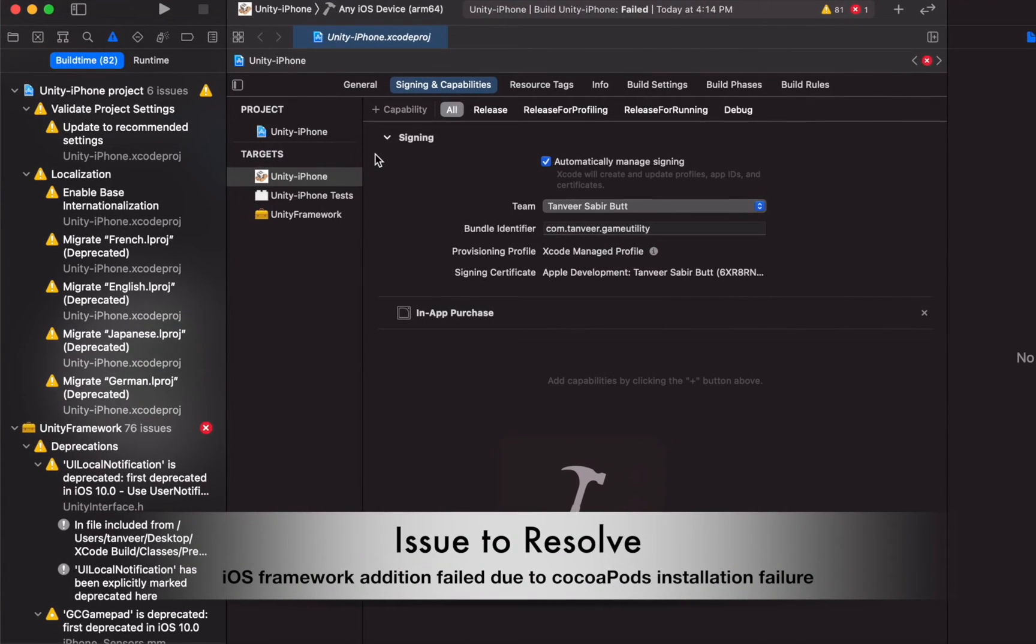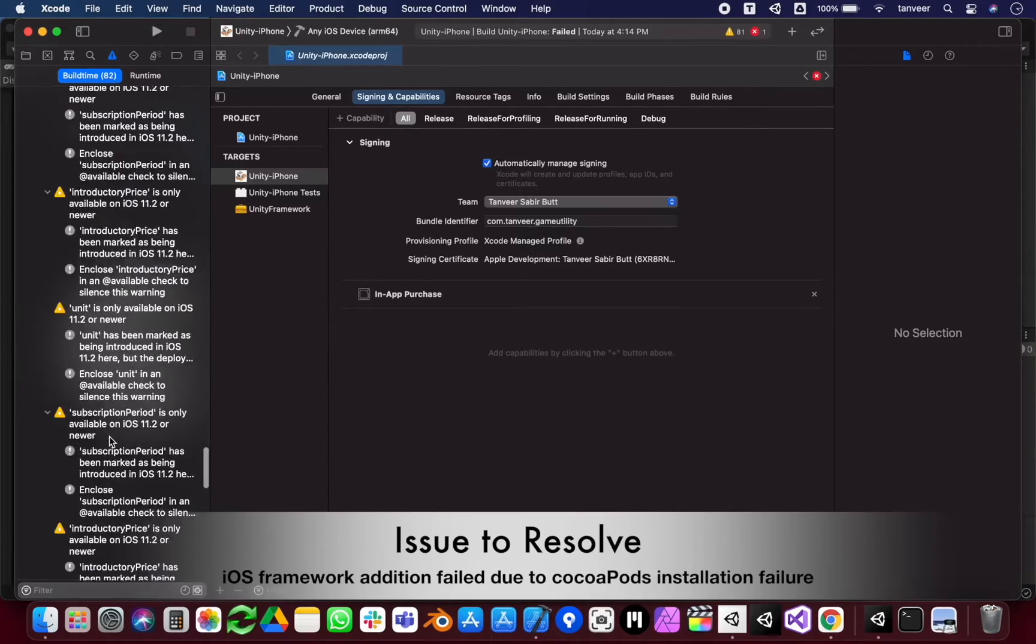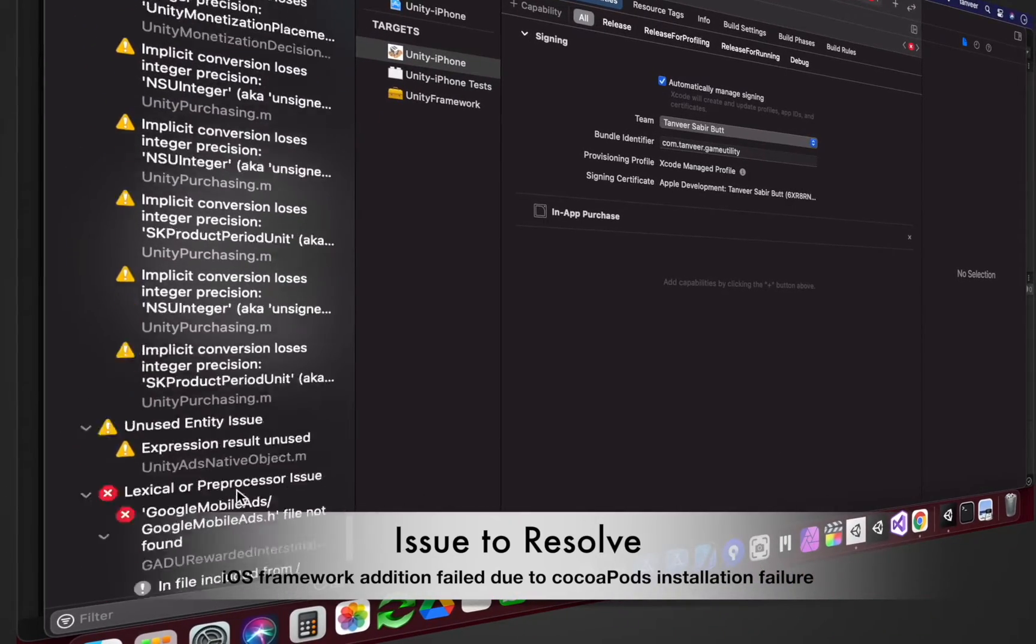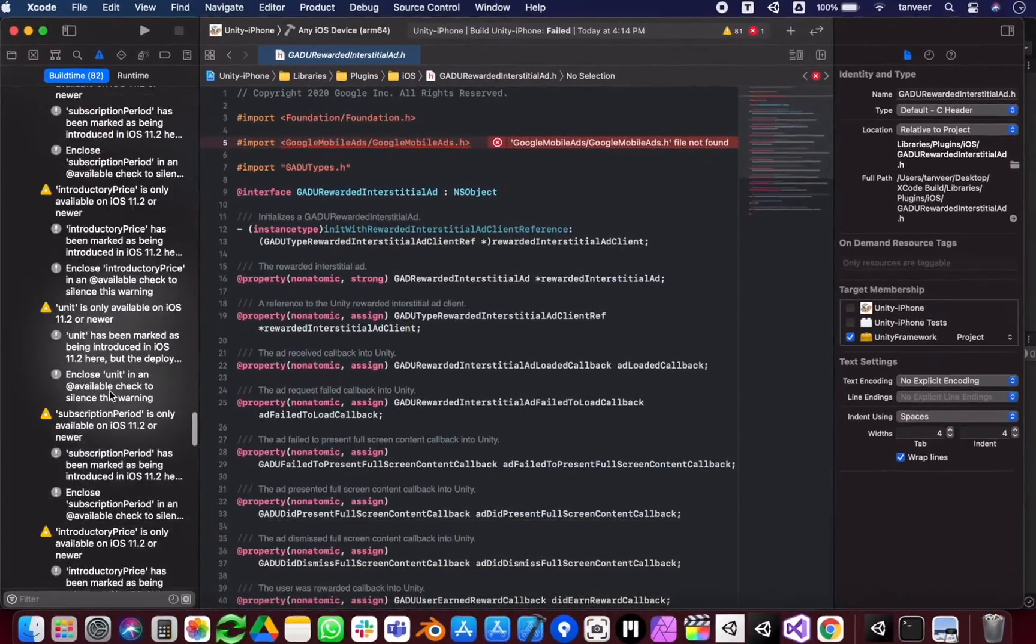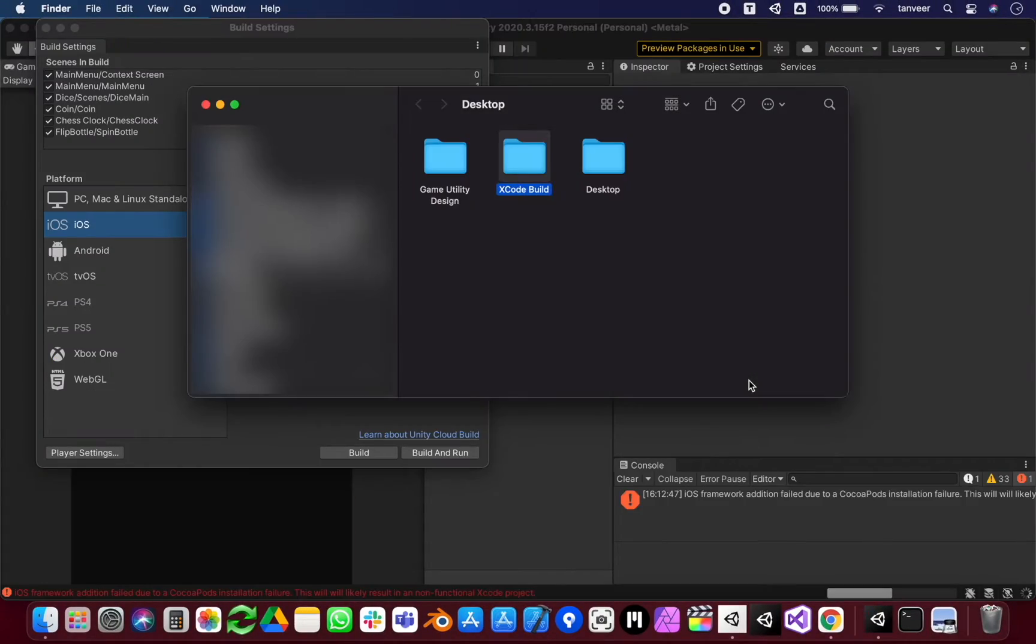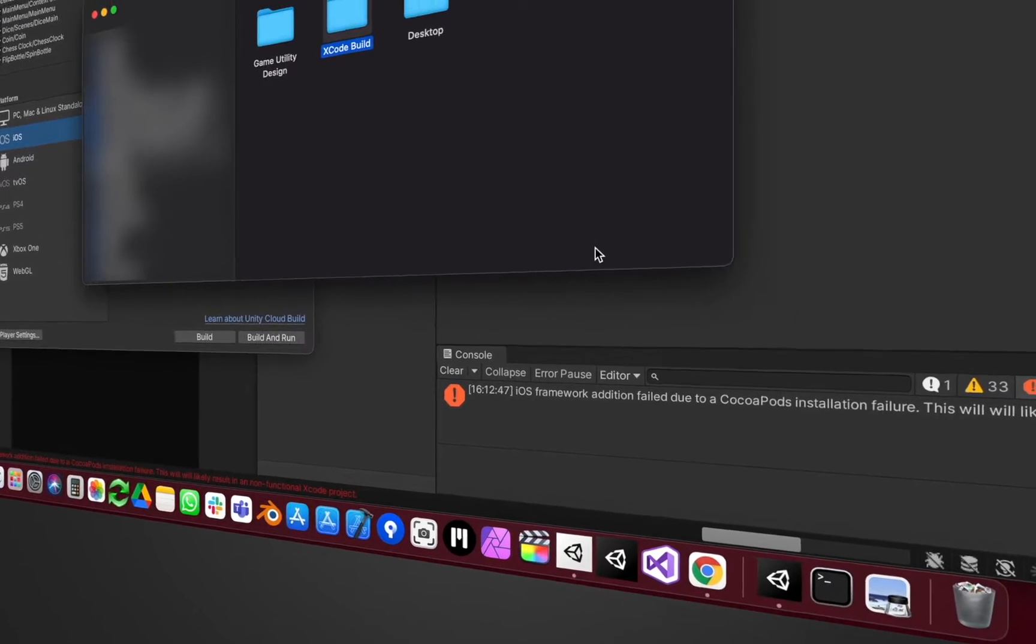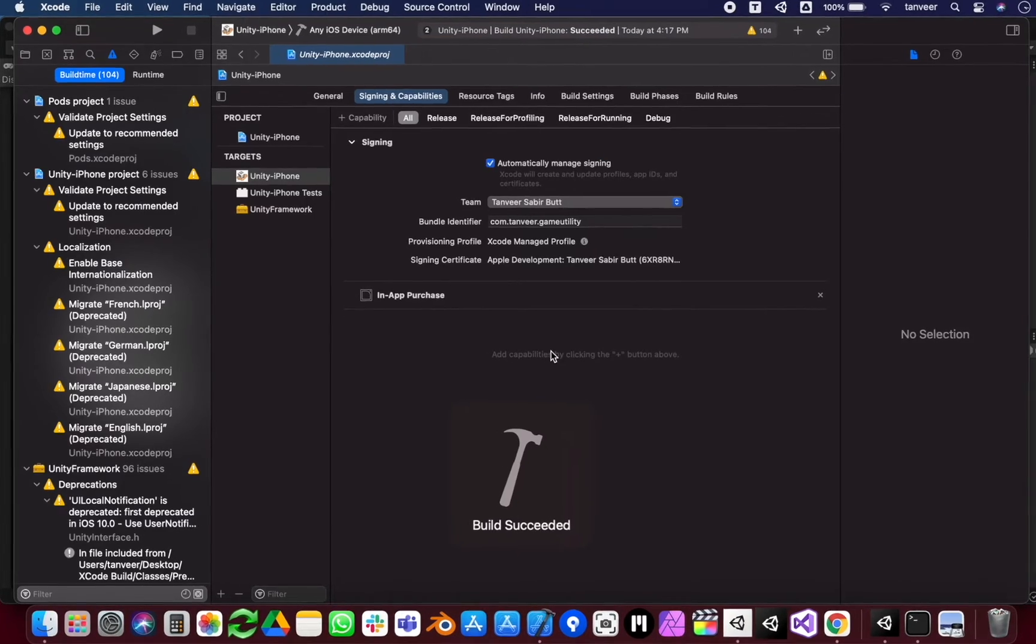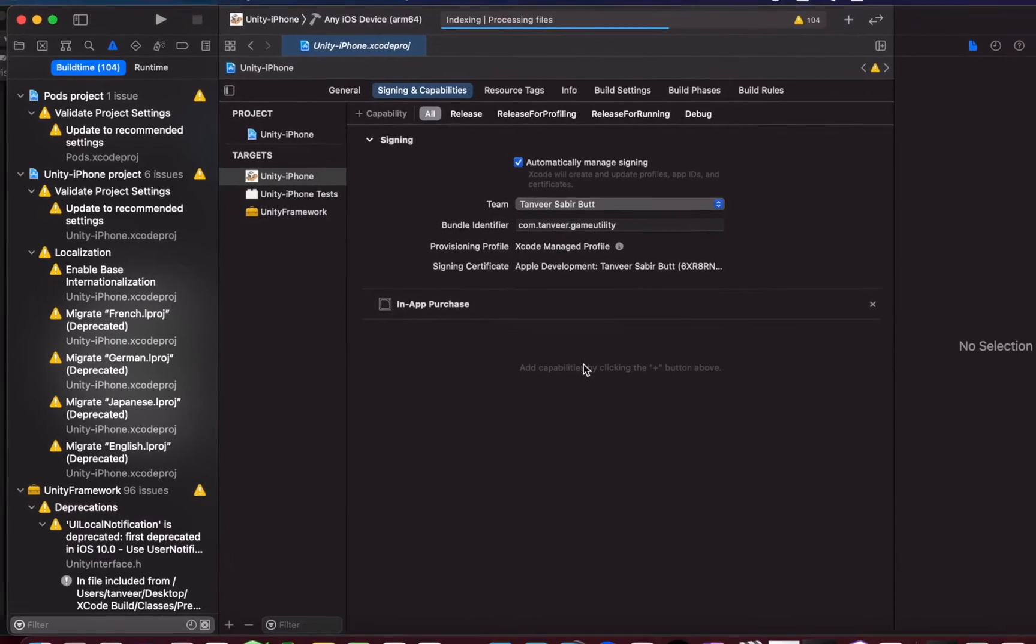If you are having a missing framework issue while making a build from Xcode for your Unity iOS project, you are at the right place. In my case, I am integrating AdMob ads in my Unity project using an M1 MacBook, and it's showing me a missing file error.